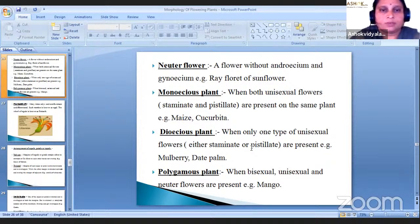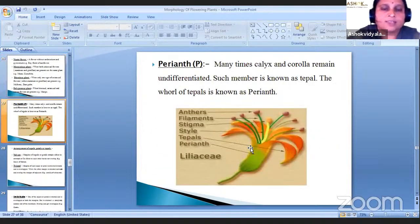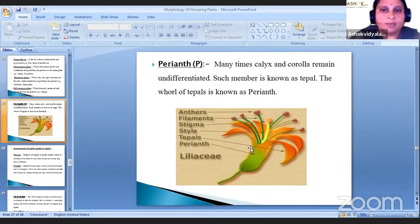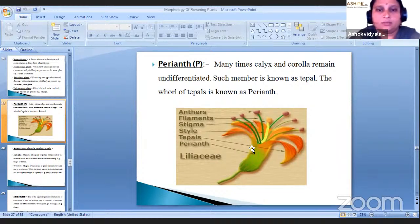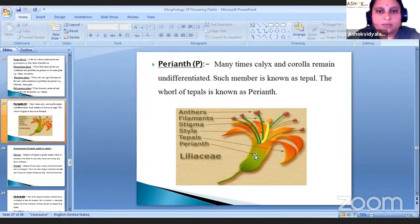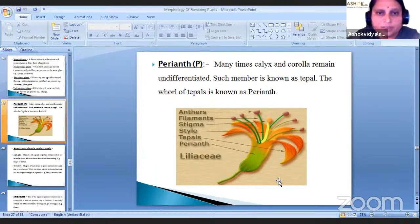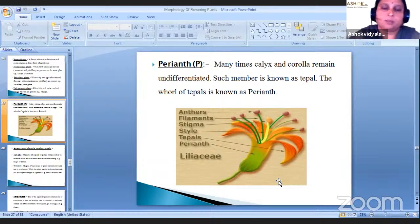Monoecious plant: when both unisexual flowers — staminate and pistillate — are present on the same plant. Dioecious plant: when only one type of unisexual flower — either staminate or pistillate — is present; example is mulberry and date palm. Polygamous plant: when bisexual, unisexual and neuter flowers are all present — example is mango. Perianth is denoted by capital P: when calyx and corolla remain undifferentiated, such members are known as tepals and the whorl of tepals is called perianth — example is Liliaceae flower.